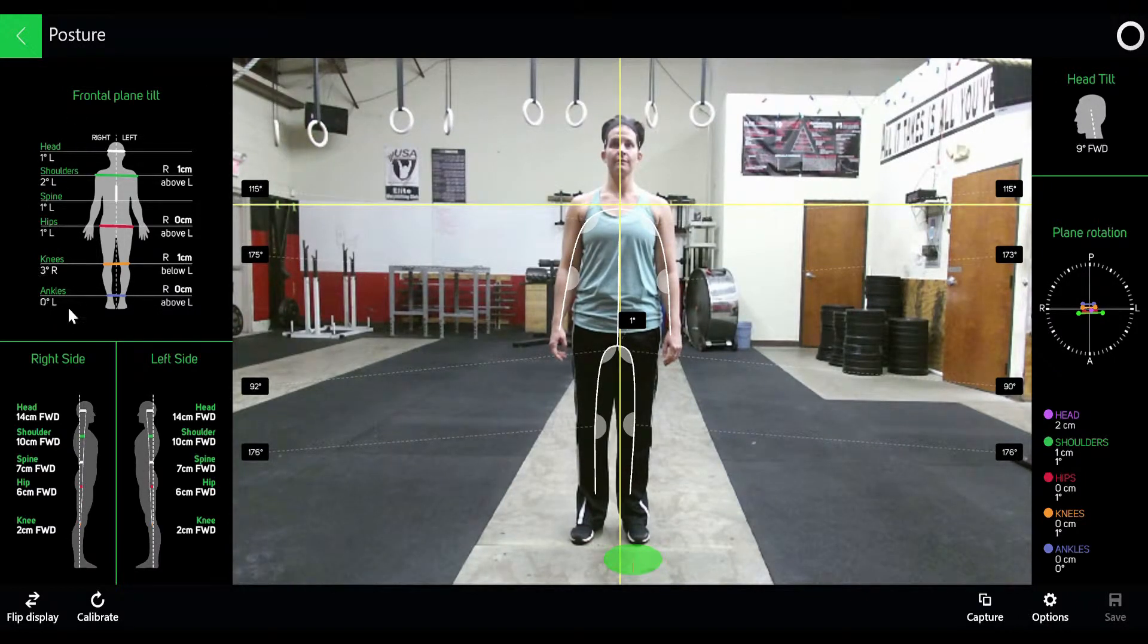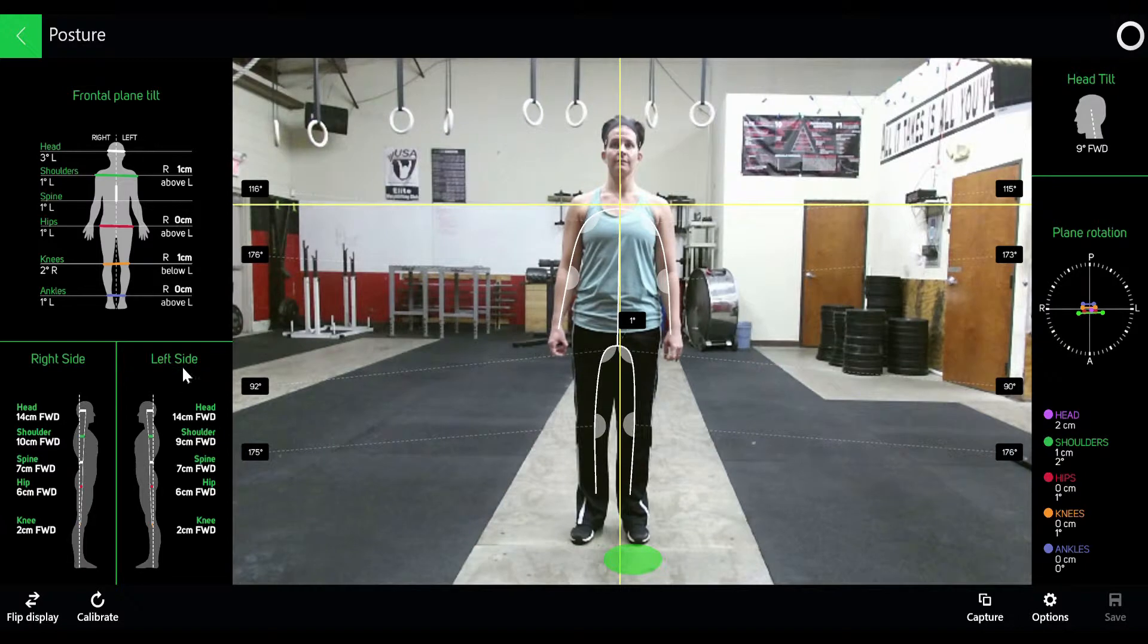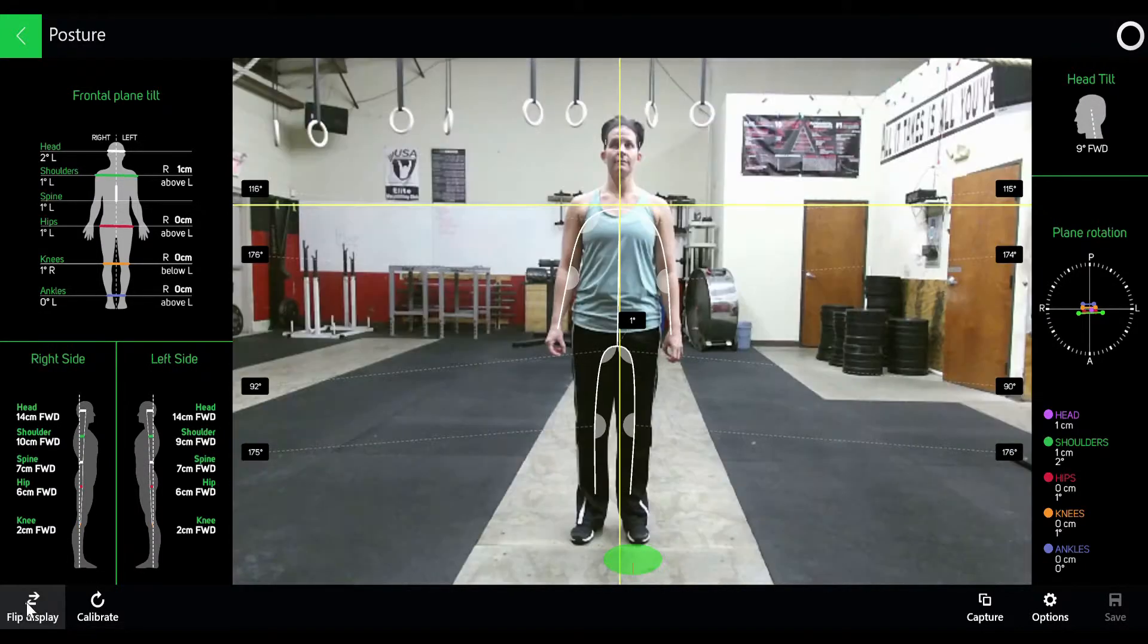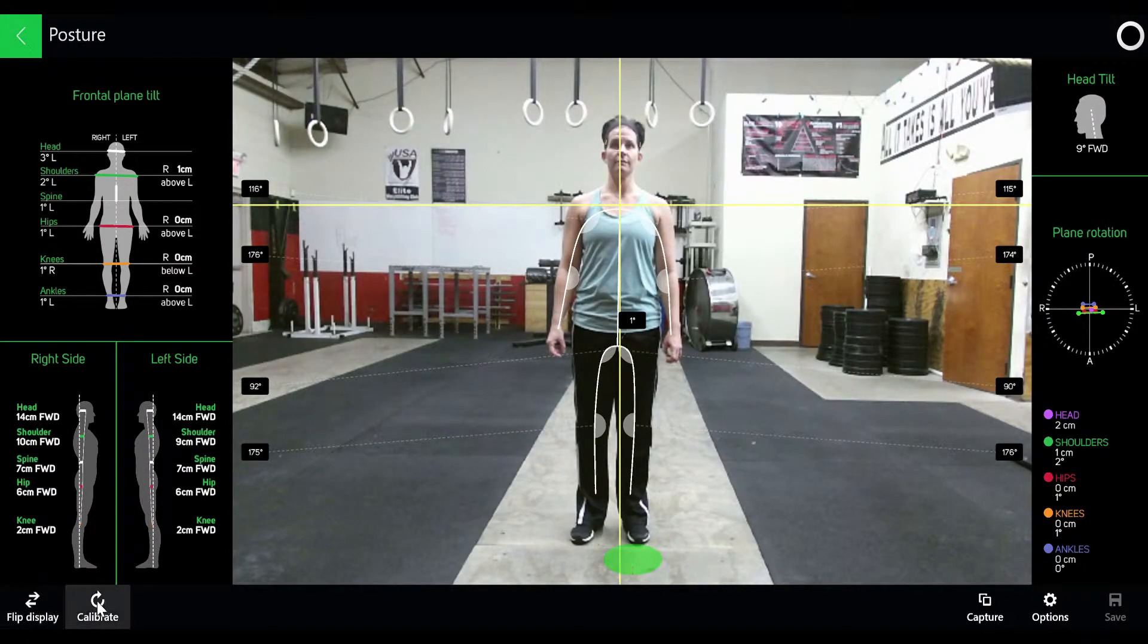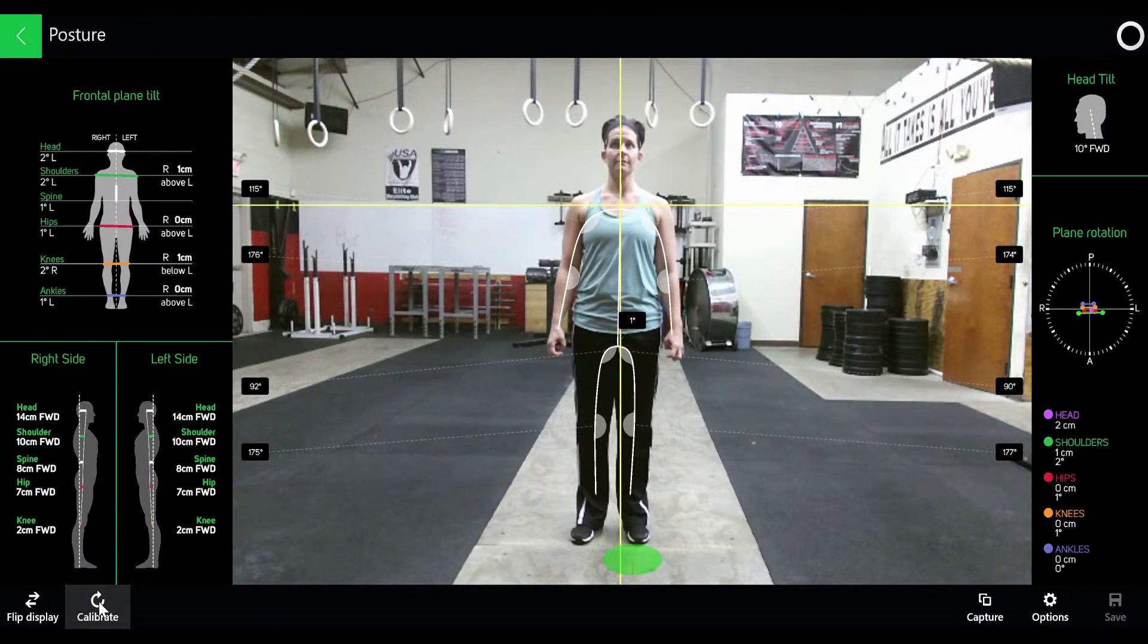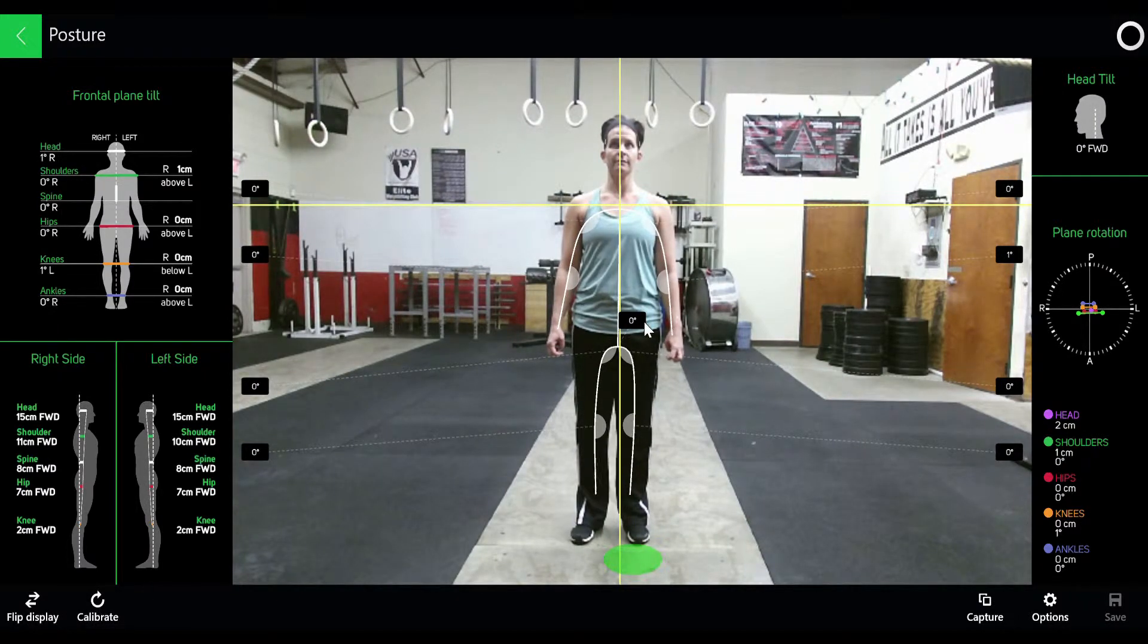Below that, you have your right and left sided plumb line. You can click flip display to flip the image, and then hit calibrate to zero out the degrees to a neutral setting.